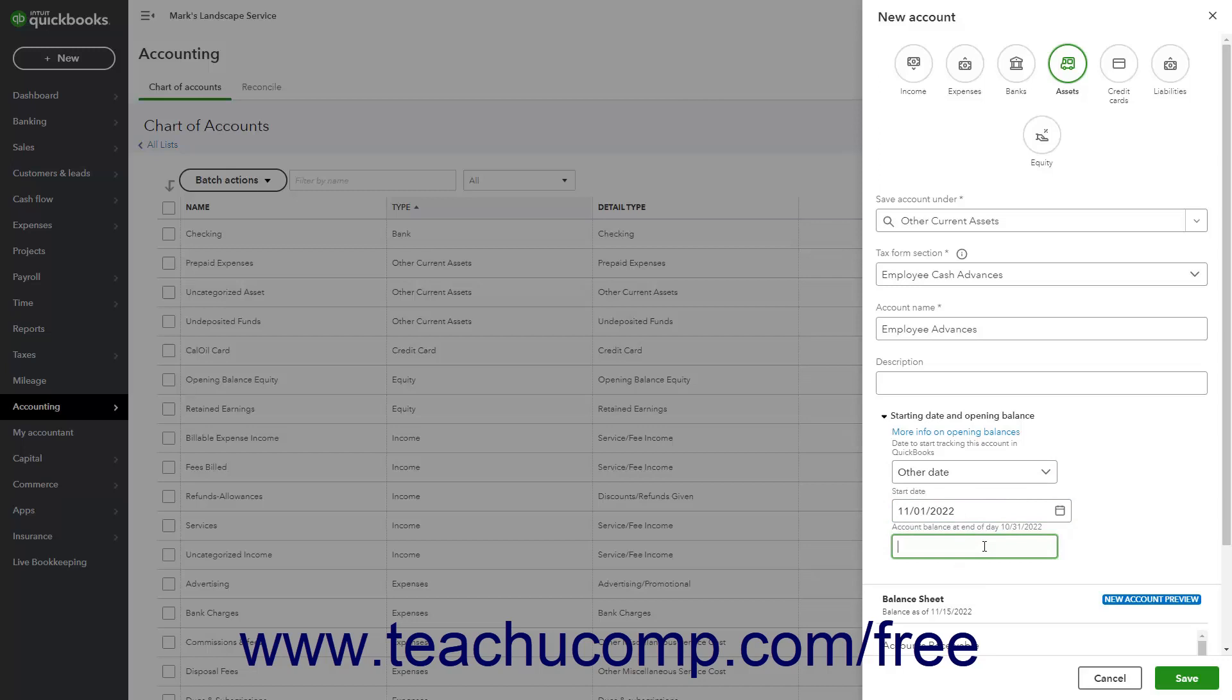Opening balances ensure you have correct accounting balances for financial reports. If desired, to learn more about opening balances, click the More Info on Opening Balances link.